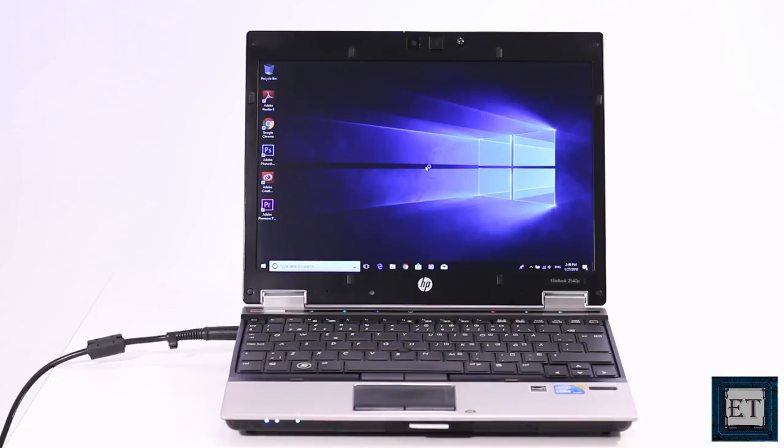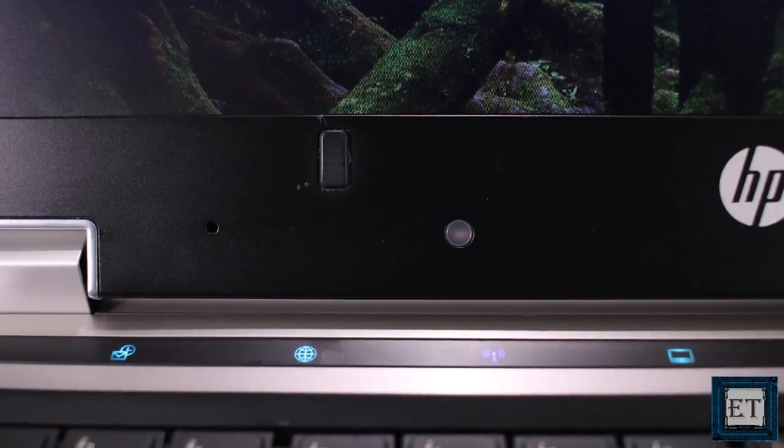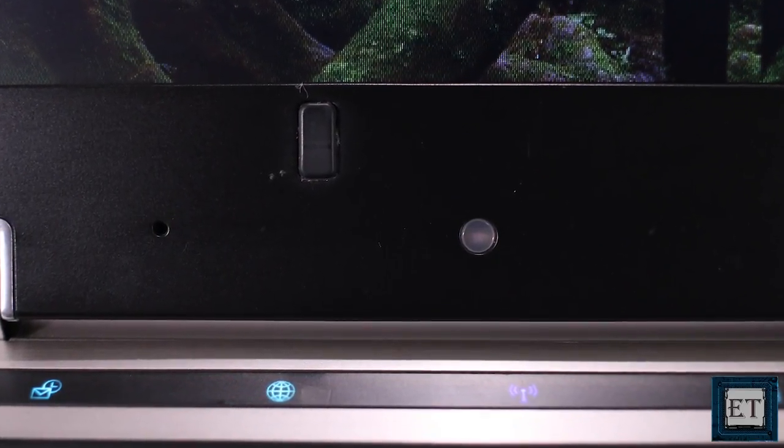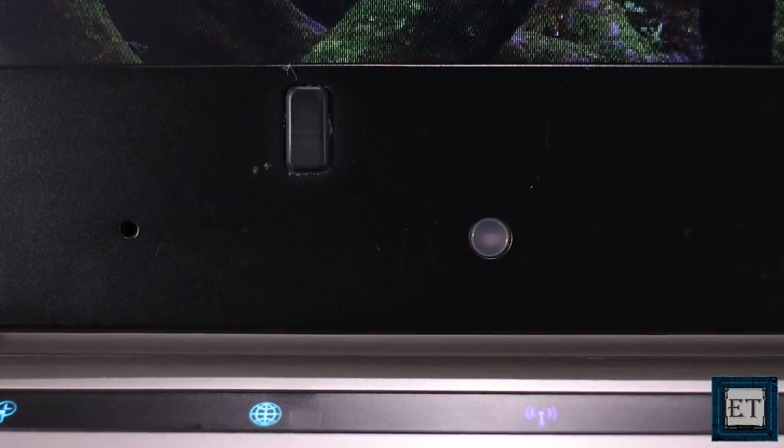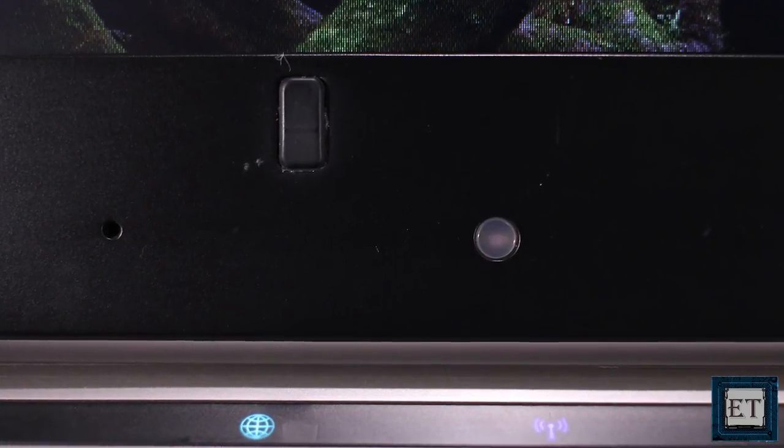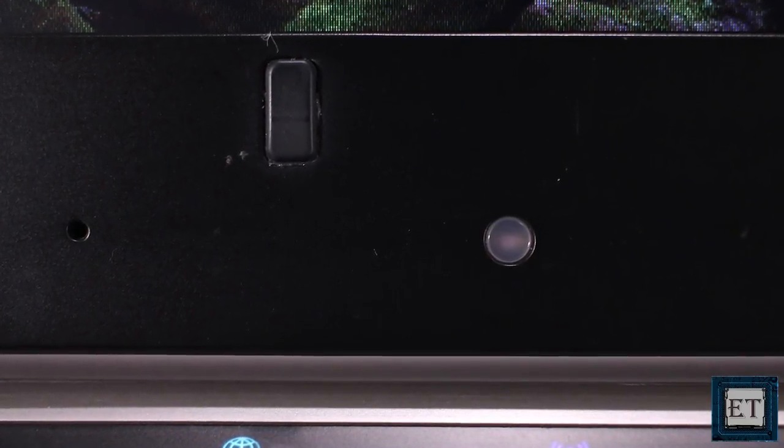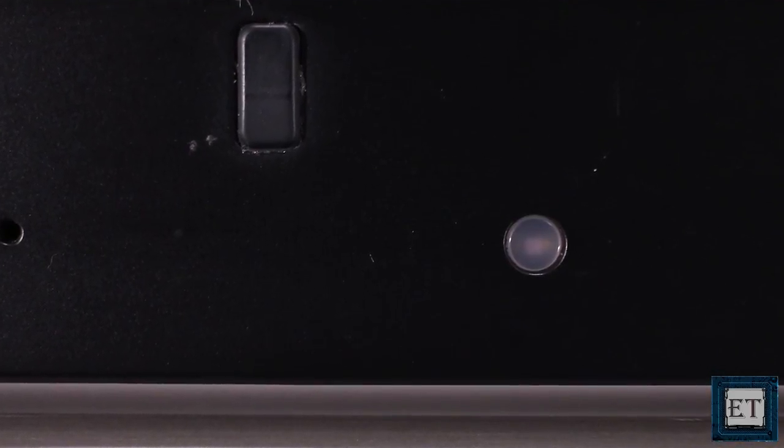This notebook also has an ambient light sensor located on the frame below the screen. This sensor is able to detect the brightness of the room and automatically adjust the brightness of the screen. This not only allows you to conserve some energy but also saves your eyes from strain and enables you to work longer hours.